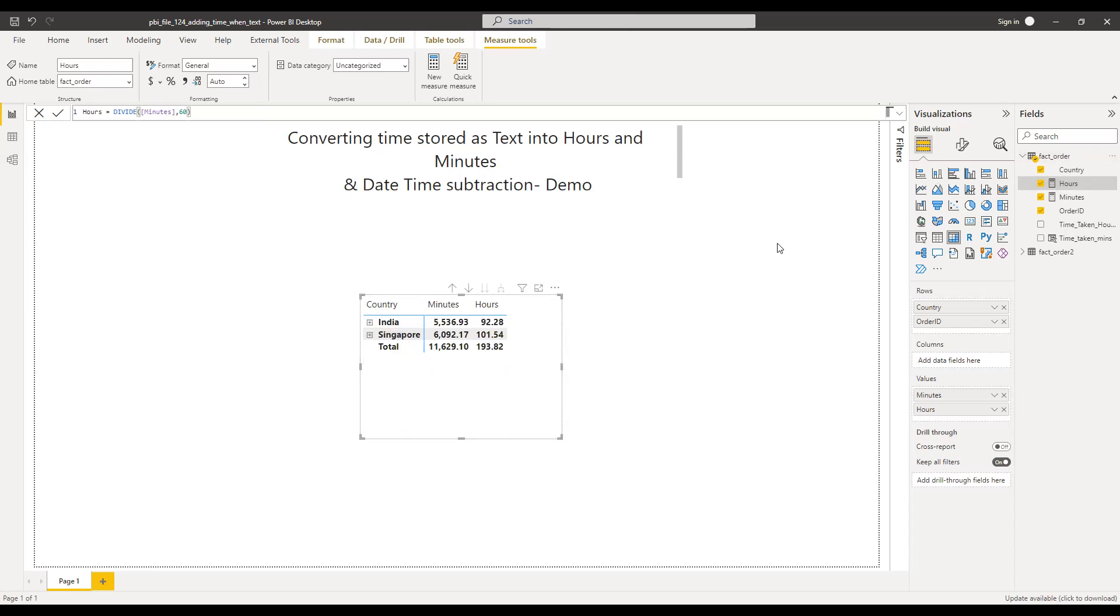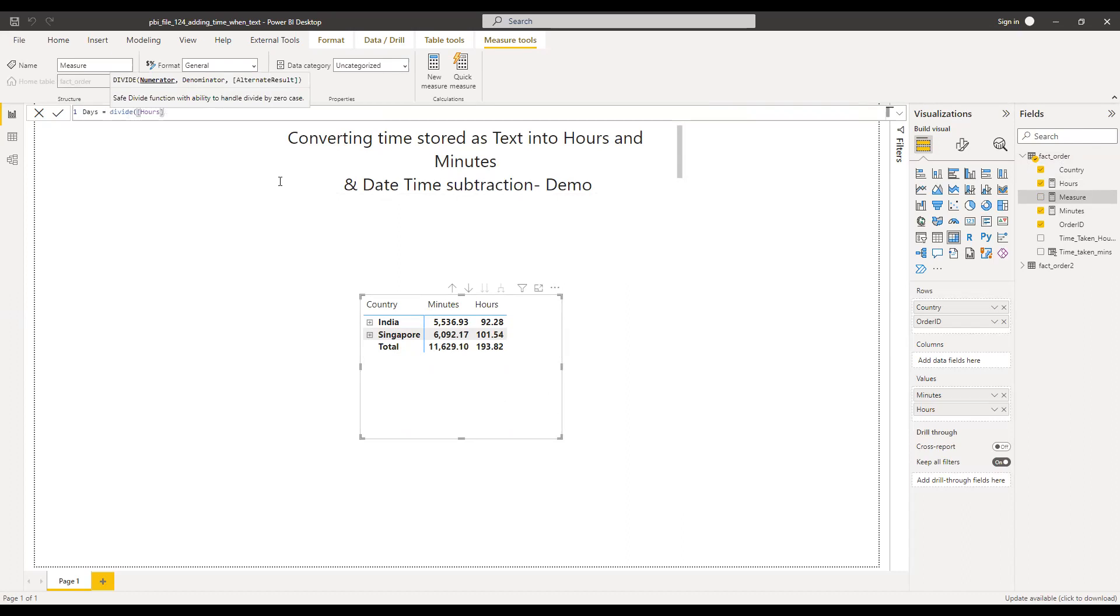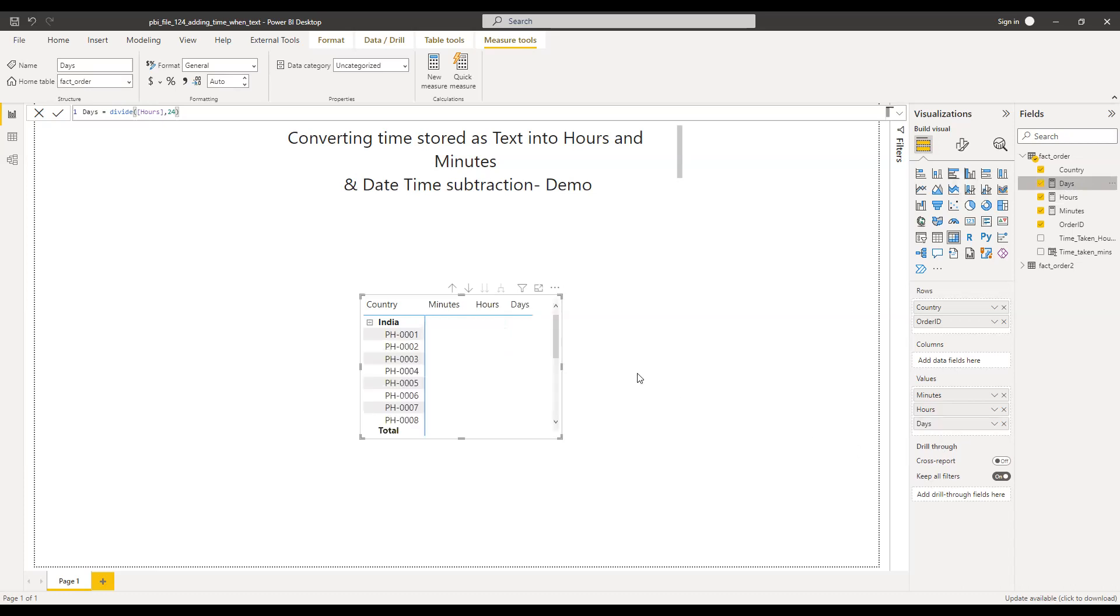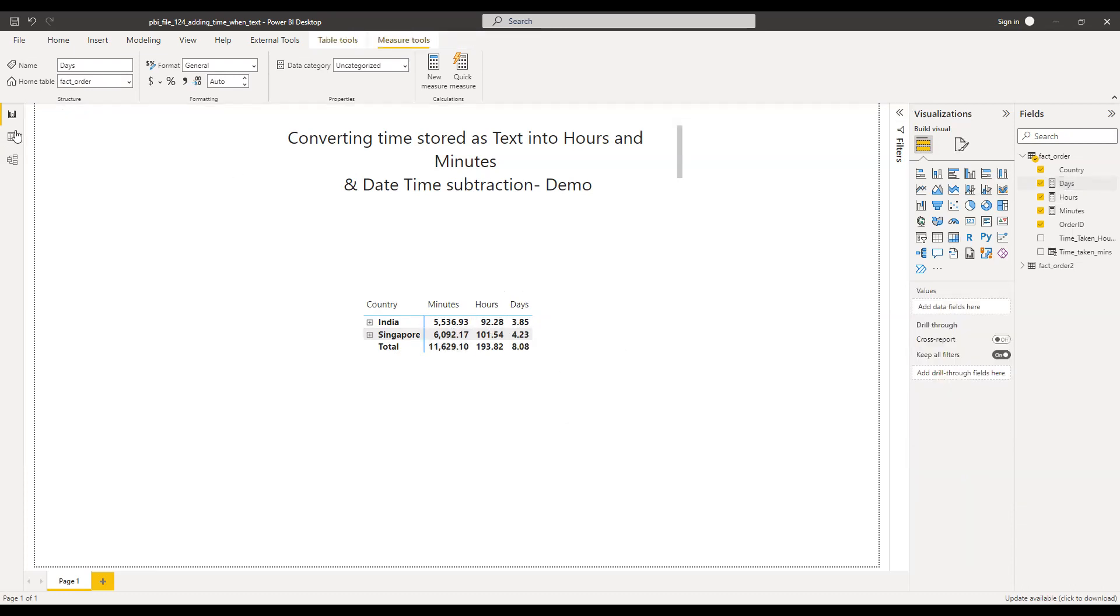Or else I can simply convert this into days as well. I can use the hours, divide the hours by 24 which gives me the day.